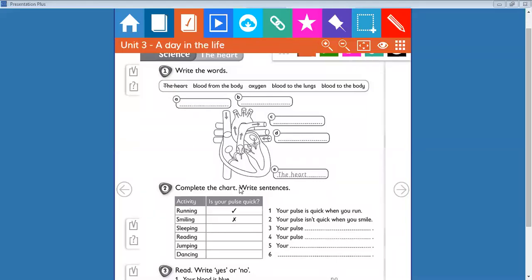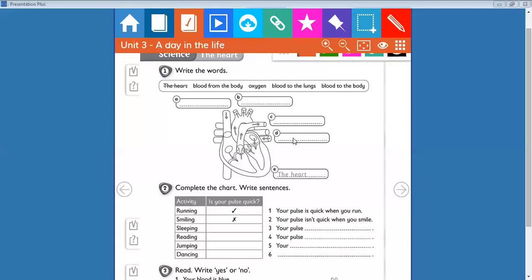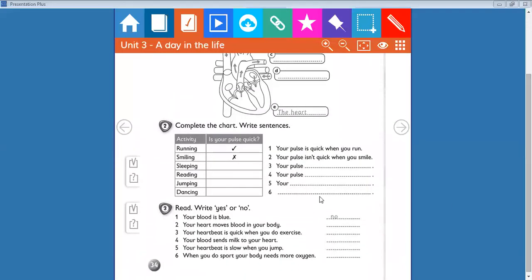In exercise number one, this is the heart. What is A? A is blood from the body to the heart. B is blood to the body from the heart. C is blood to the lungs, and D is oxygen.